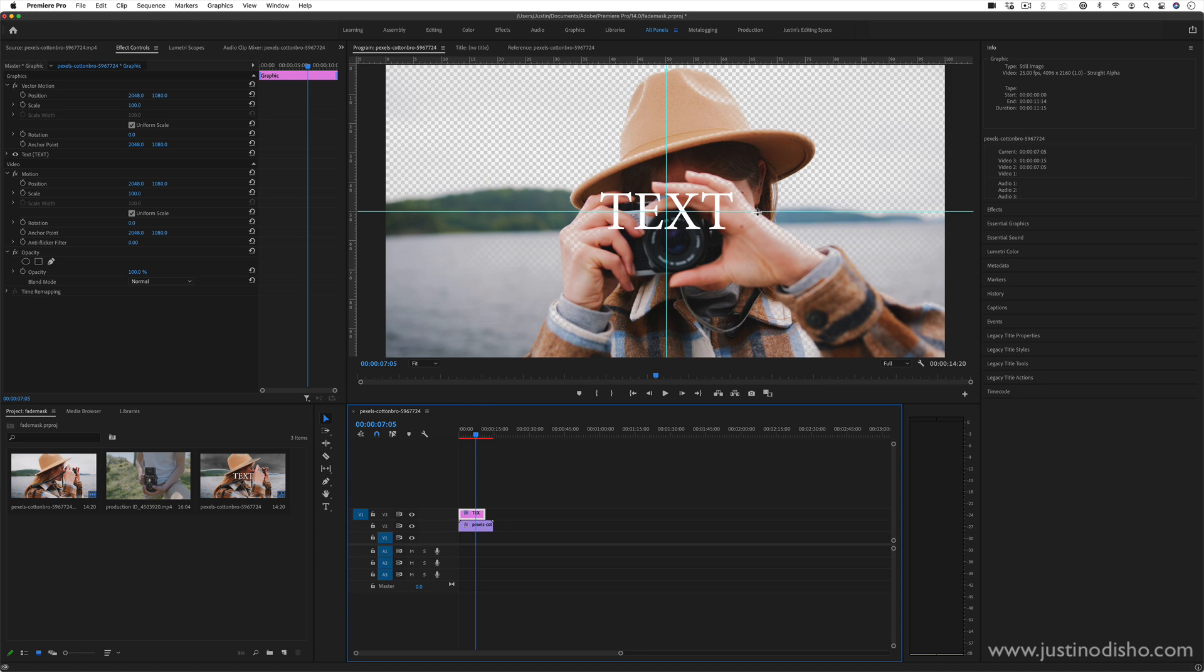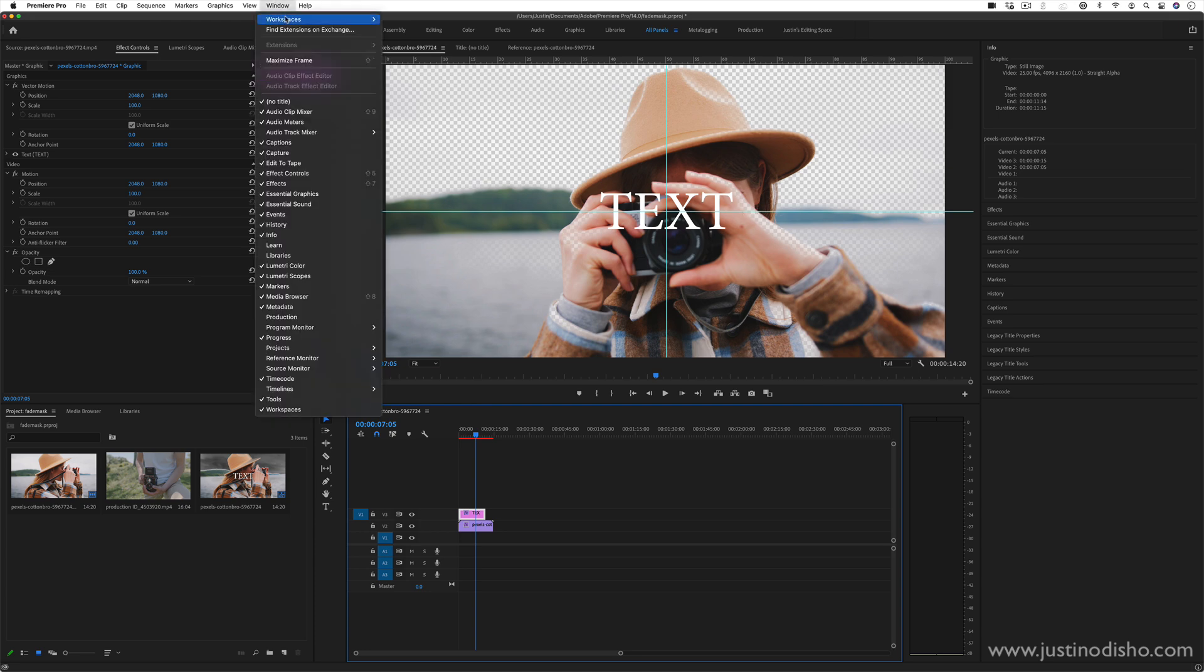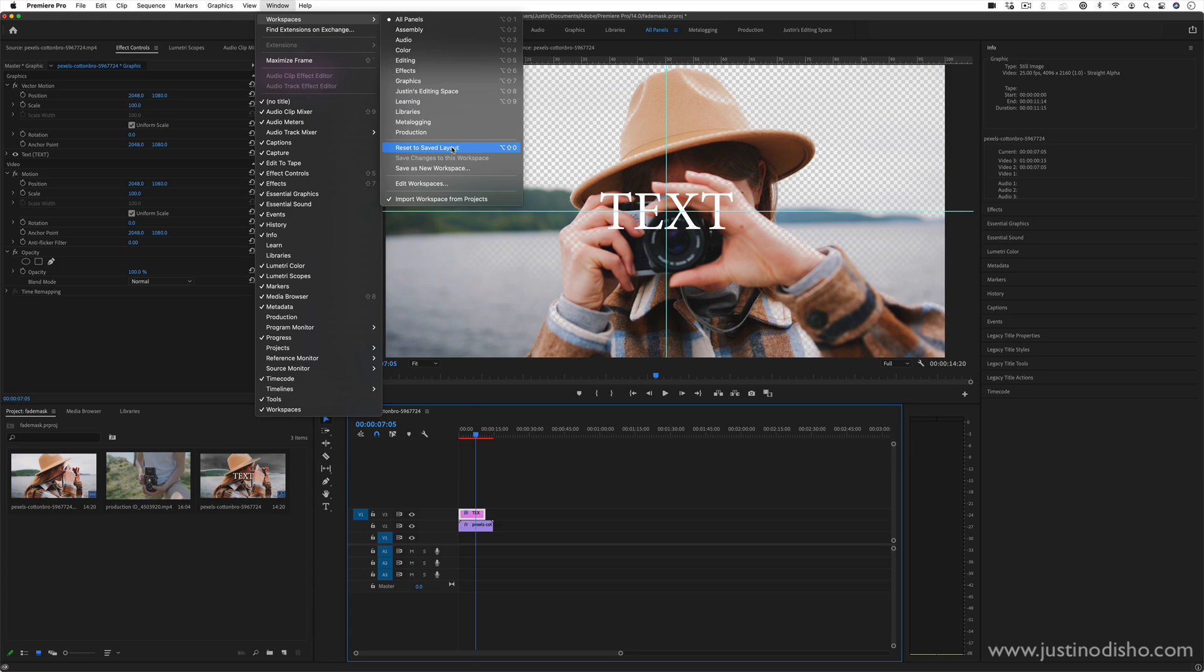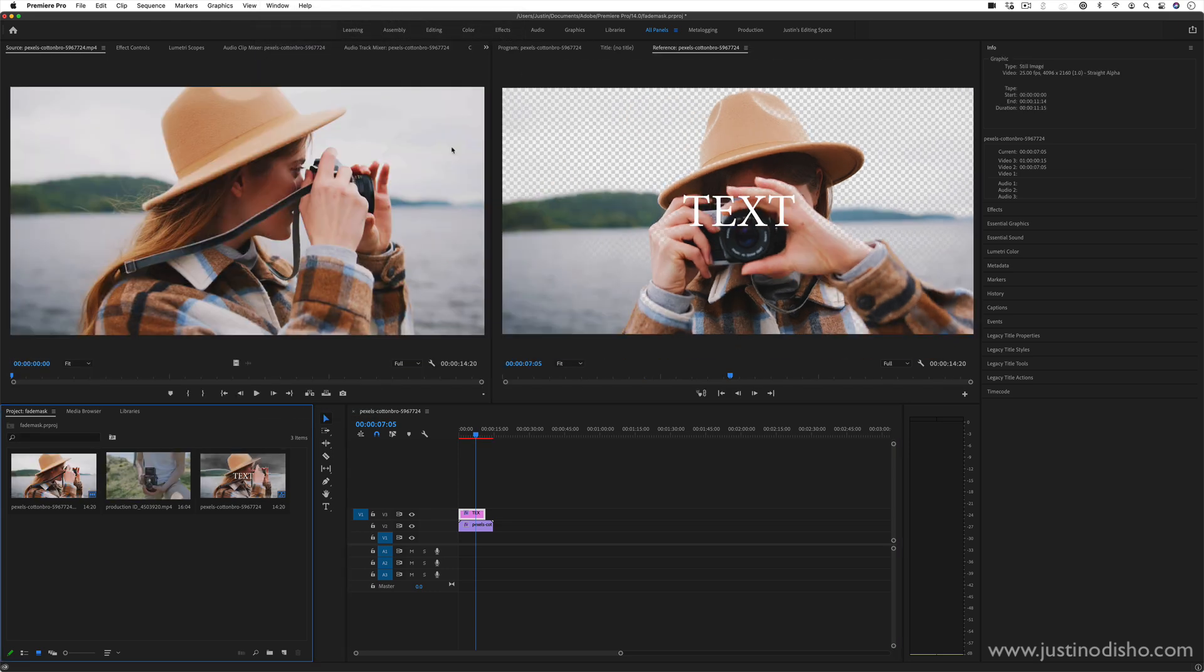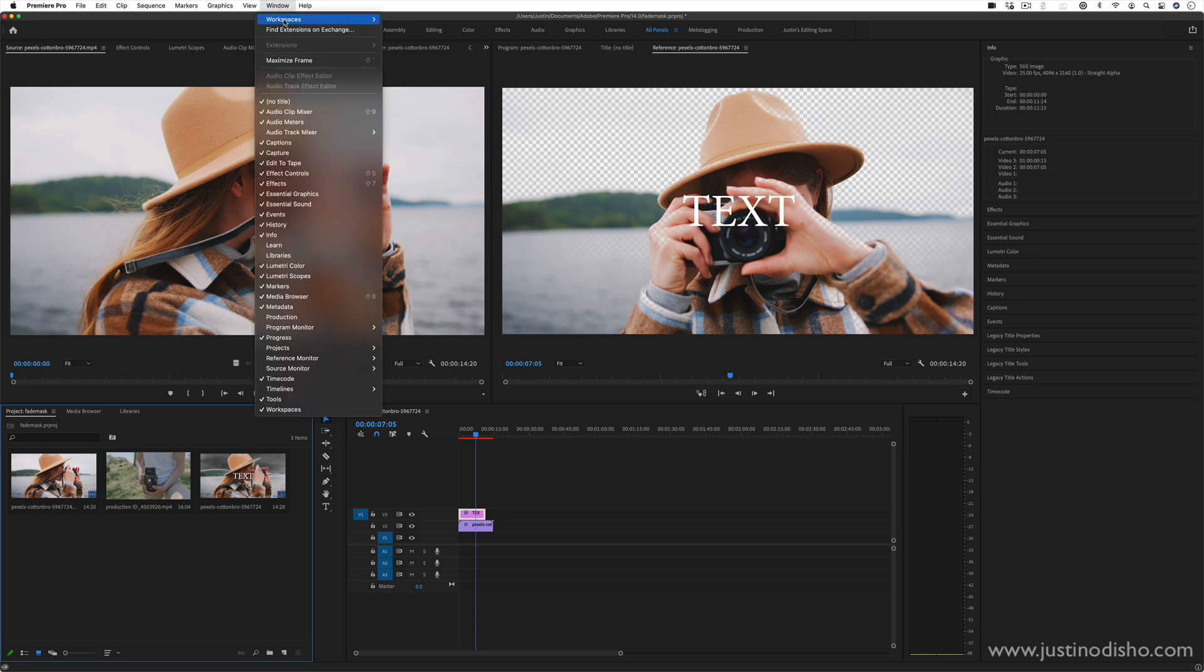So to begin, I'm actually just going to go to window workspaces, reset to saved layout, just in case you're not seeing what I'm seeing or yours is different. You can always go to the window section to open or close any panels, no matter what version or workspace layout you're in.